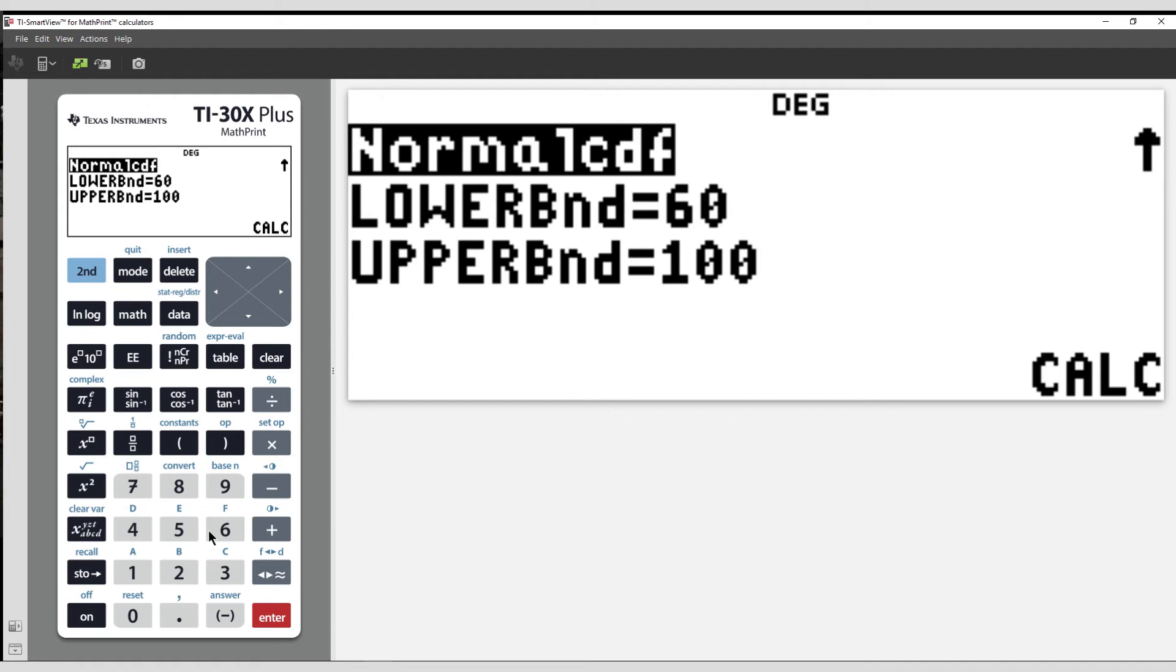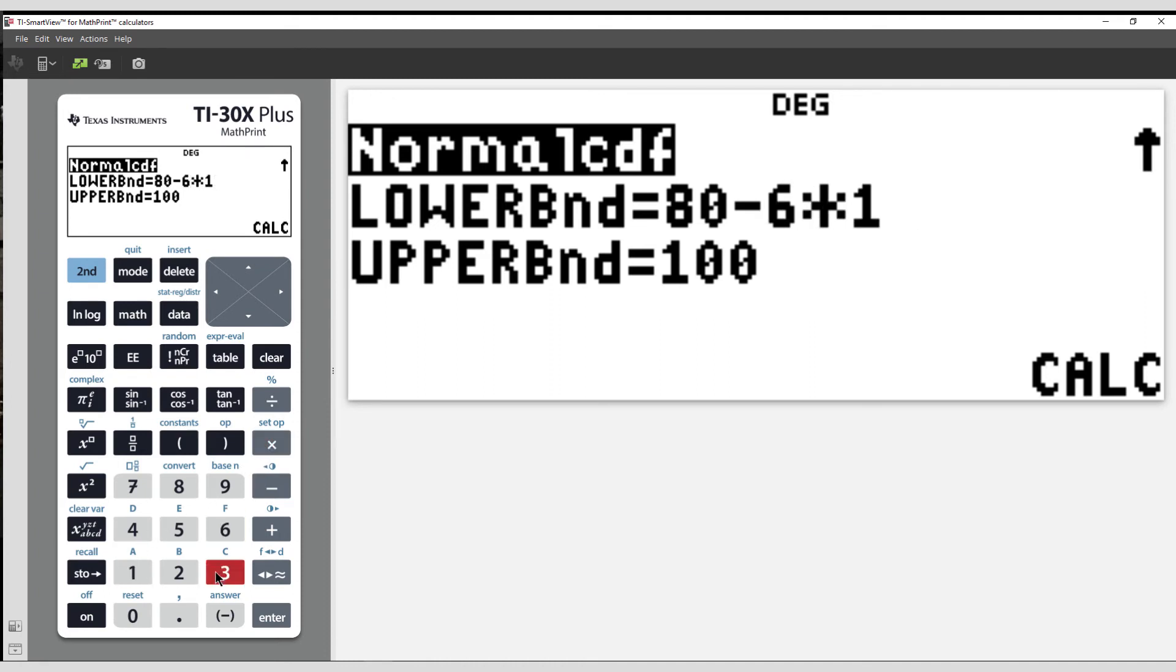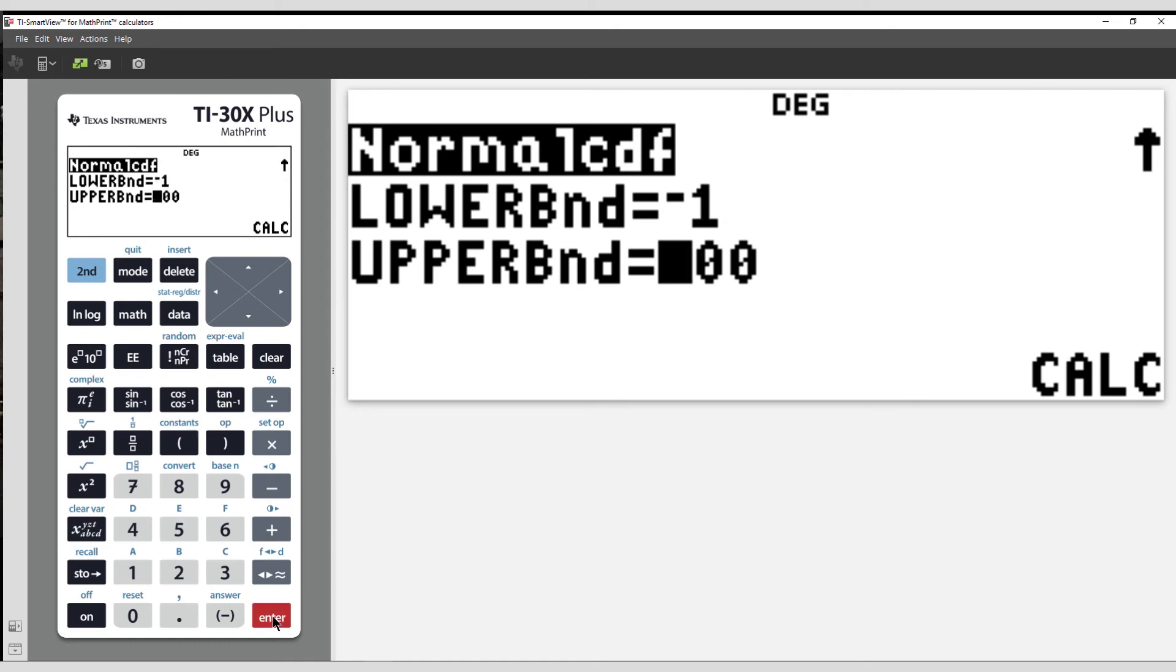Generally speaking, 5 or 6 standard deviations from the mean will provide enough accuracy for the values in the tail. So I can type in 80 minus 6 times 13.5, which is the mean, minus 6 standard deviations. My upper bound this time is 60.